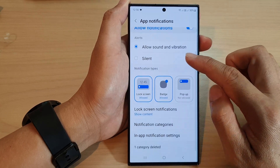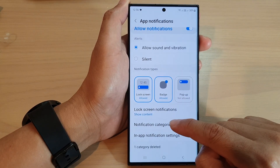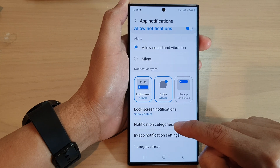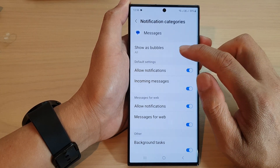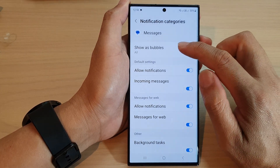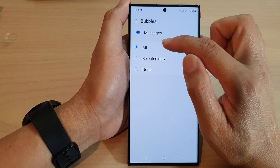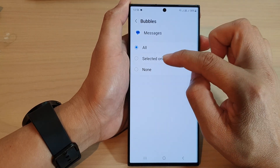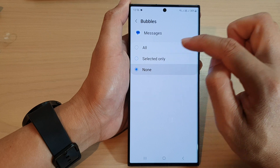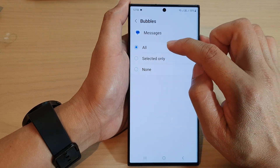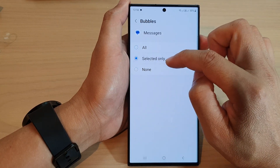In here, go down and tap on notification categories. At the top, tap on 'Show as bubble' — here you can choose all, selected only, or none. If you choose none, it will not show as bubbles, so you want to make sure that you select all or selected only.